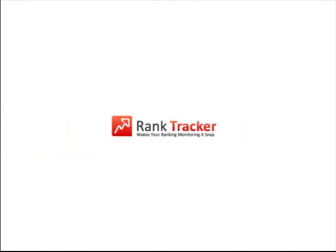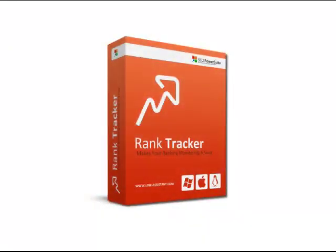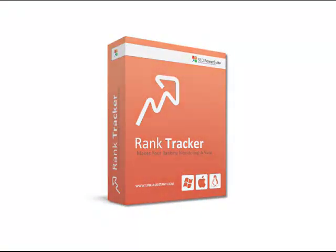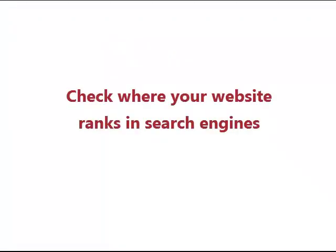Welcome to SEO PowerSuite video training series. In our second RankTracker help video, you'll learn how this tool lets you quickly and easily check where your website ranks in search engines.